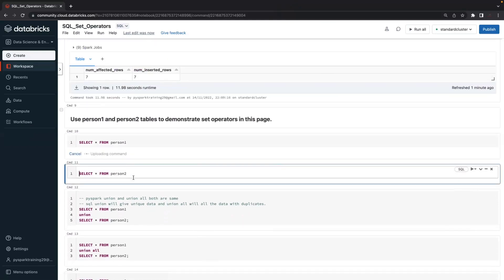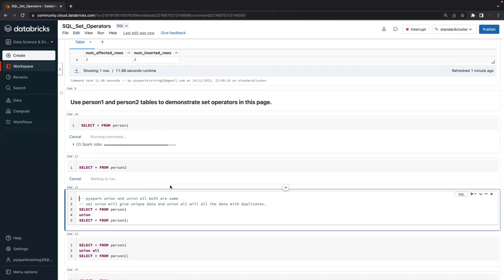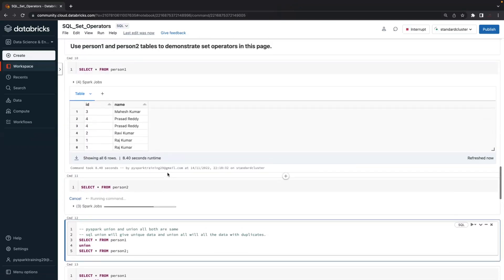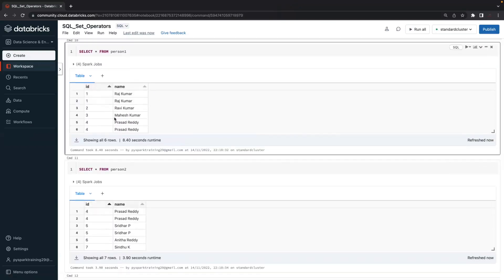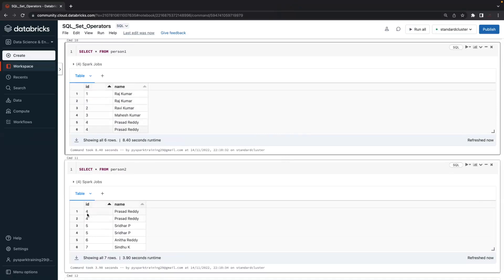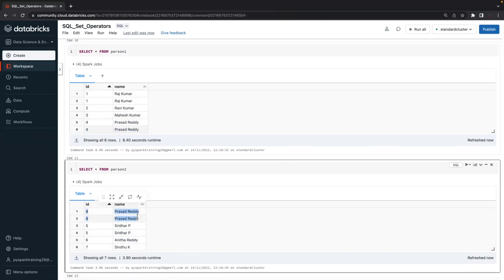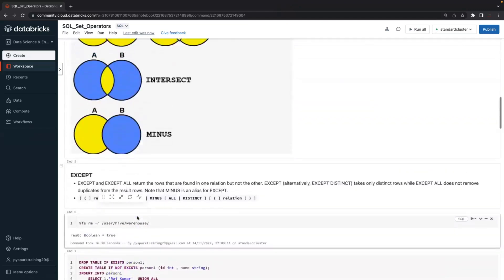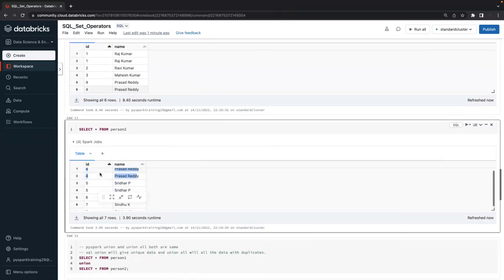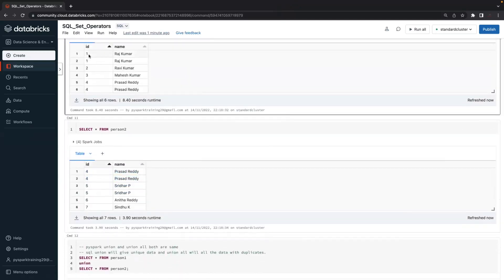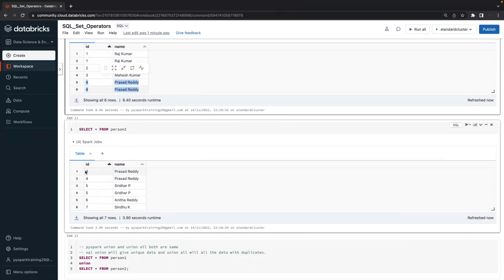This is person one table, and person two table. When it comes to set operators, you'll have a similar structure — maybe same data or different data. Person one has person ID and person name; person two also has person ID and person name. Ordering by person ID, person one has IDs 1, 2, 3, 4 and person two has IDs 4, 5, 6, 7. The common data is ID 4, which appears in both tables. There are duplicate records intentionally inserted.